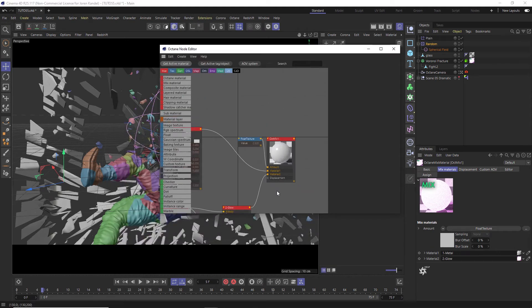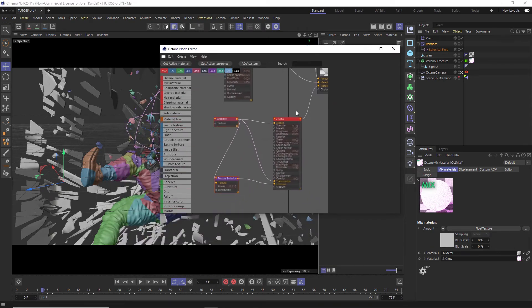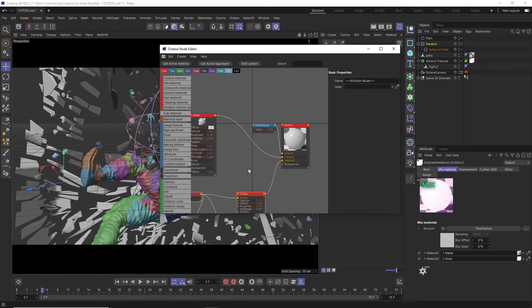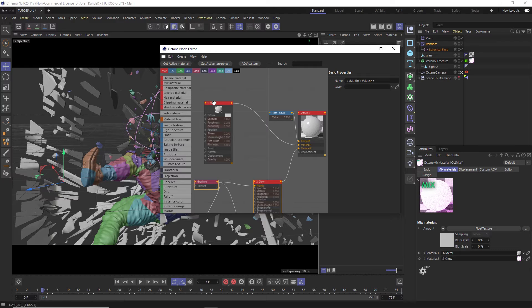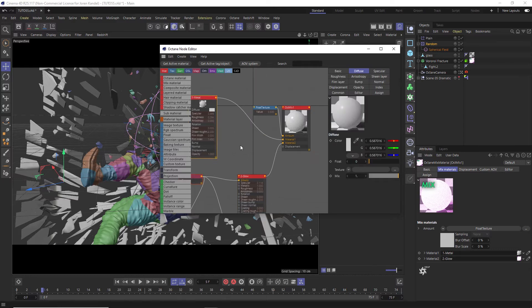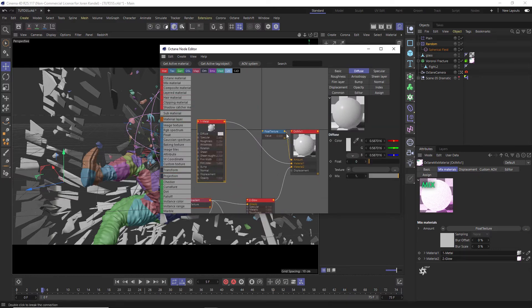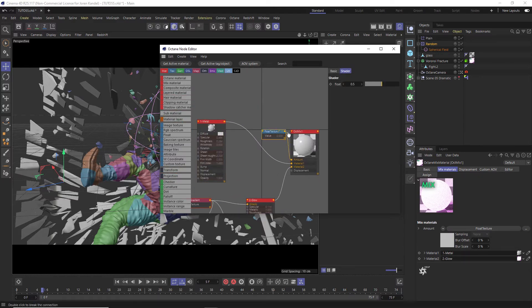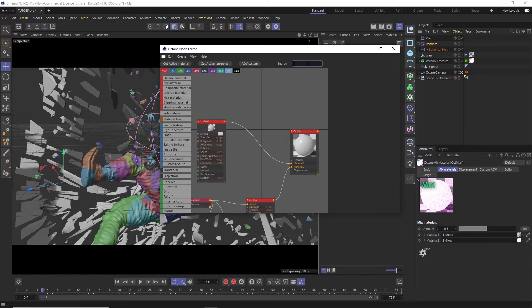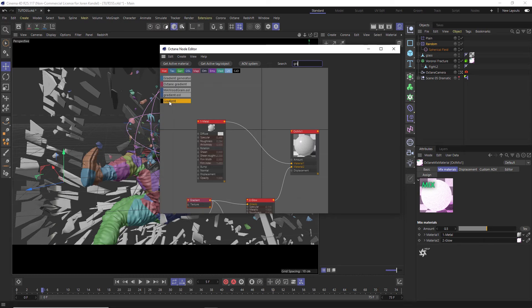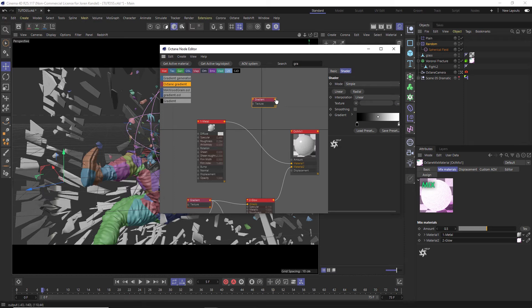All right, so here is our number two material down here and number one material here and we are mixing between them with a float texture right now which we're going to delete and we're going to actually mix between them with a gradient. So we'll add an octane gradient and this has a black to white map and we're going to pipe that into the amount.